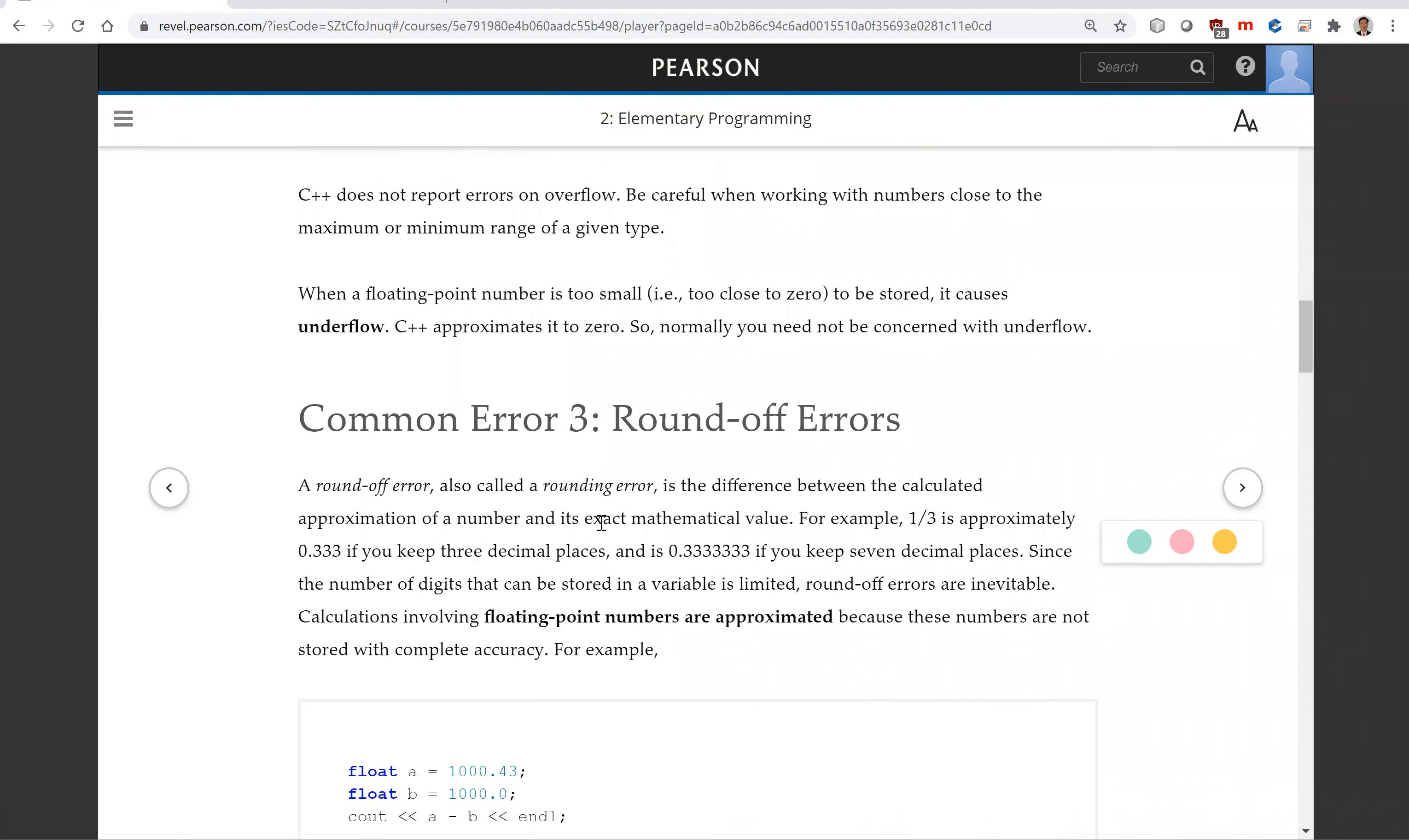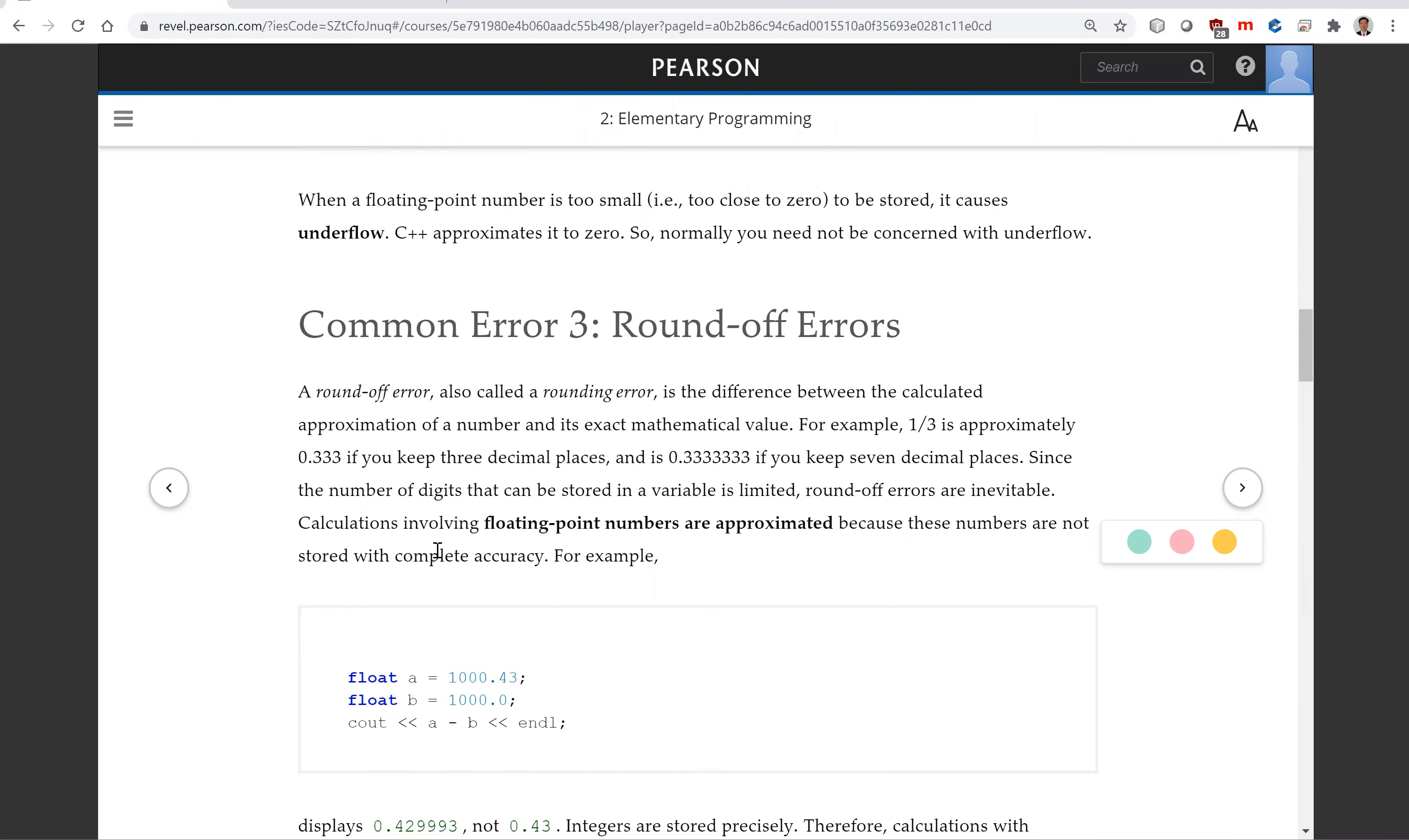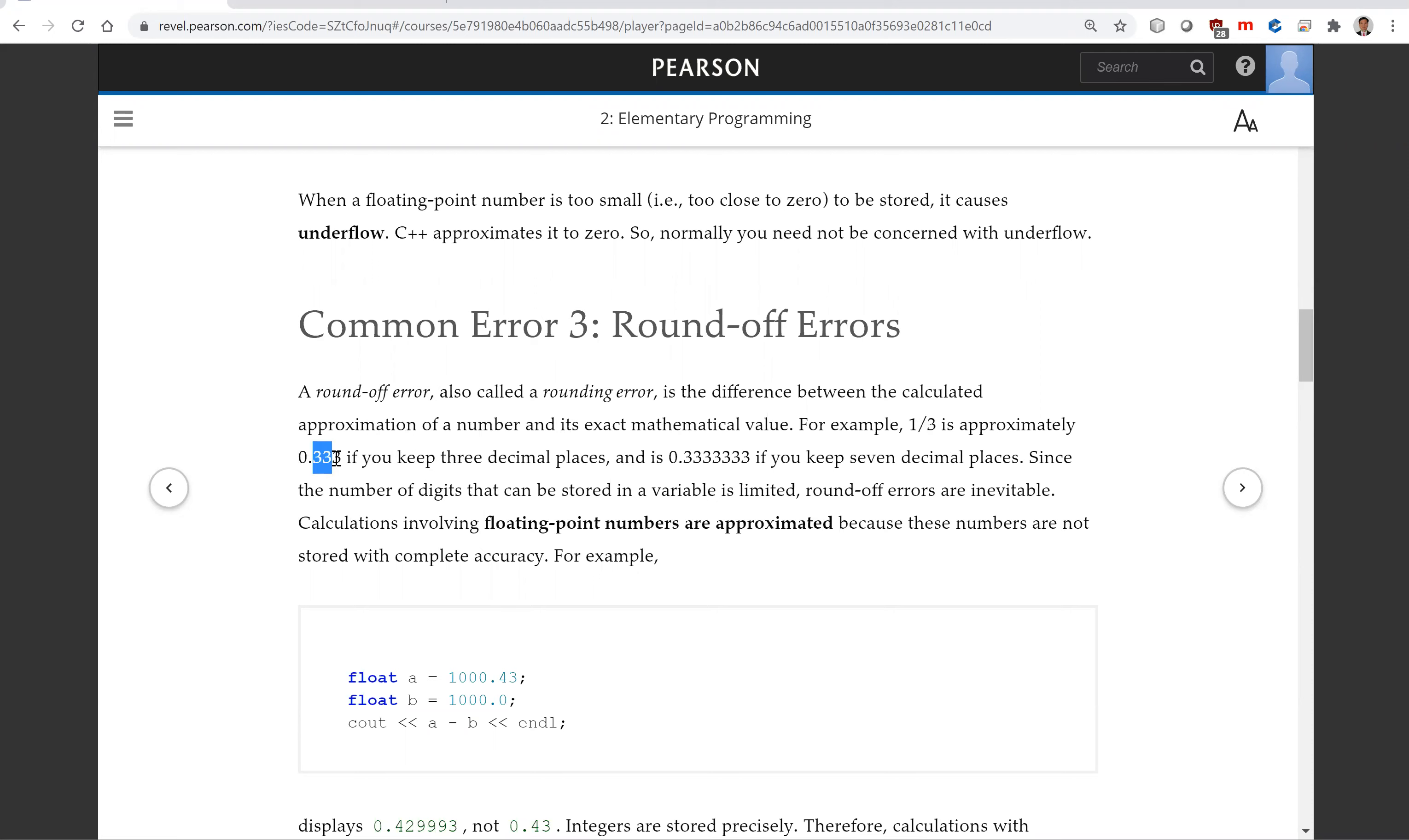Another common error we already experienced in a couple of programs is round-off errors. A round-off error, also called a rounding error, is the difference between the calculated approximation of a number and its exact mathematical value. For example, one divided by three is approximately 0.333. If you keep three decimal places, so that is three digits right here.